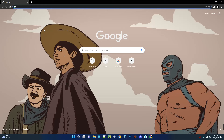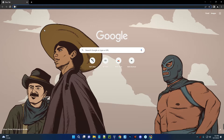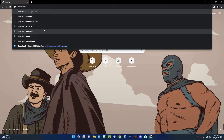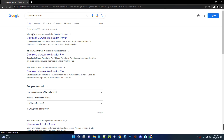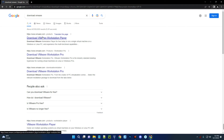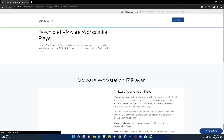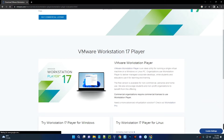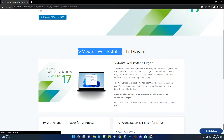Head to your Chrome browser and search for 'download VMware'. Click on the first link — Download VMware Workstation Player. This is the latest version of VMware at the moment: VMware Workstation Player 17.